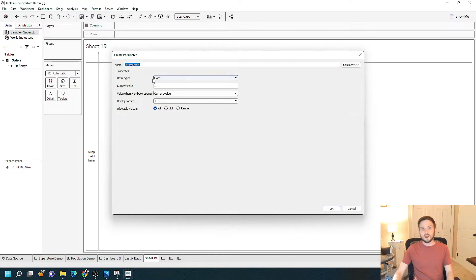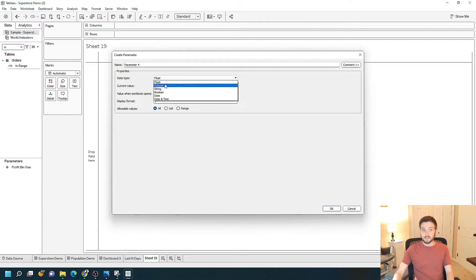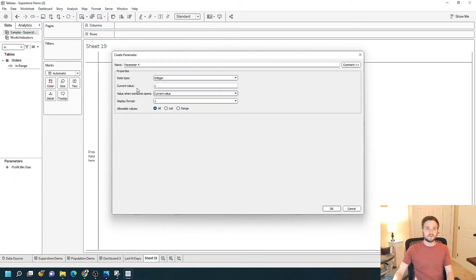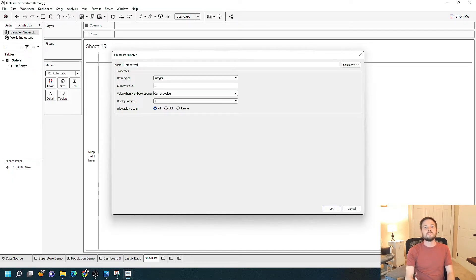I have a couple of options here. I can choose float data types, integer data types, string, boolean, date, datetime, and a couple of other adjustments that you can make. Just to show you what a parameter is, I'm going to start with an integer. The current value is going to be 1. I'm just going to call it 'integer value.' Click OK.